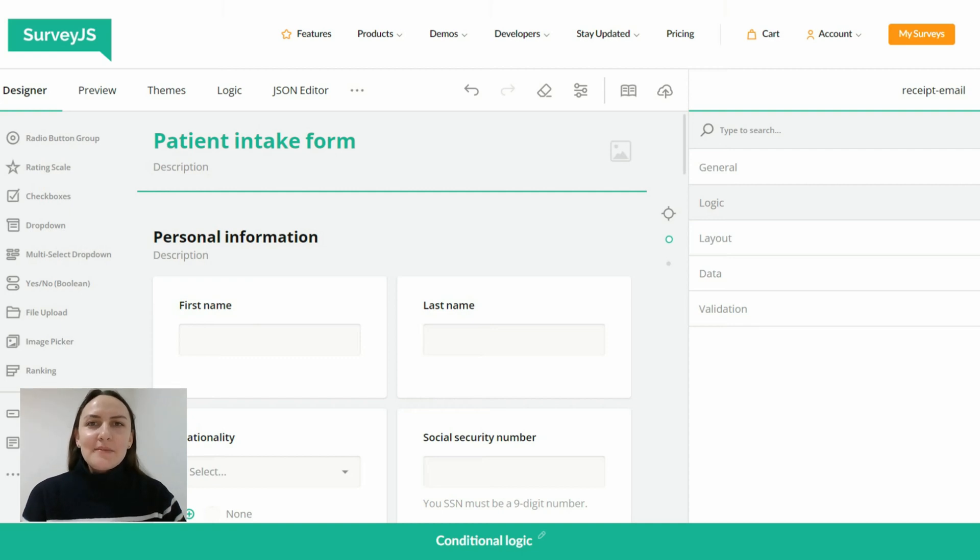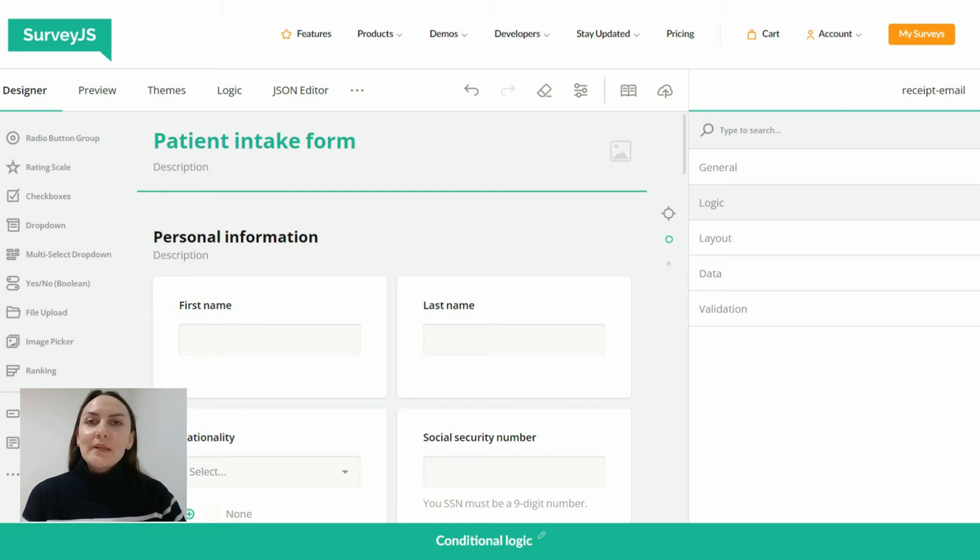Hello everyone! In the previous video we covered display logic and learned how to set up conditional rules that define visibility of certain questions in a form based on provided answers.